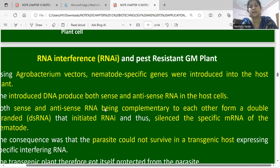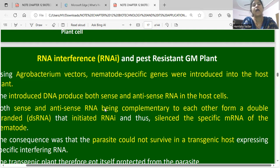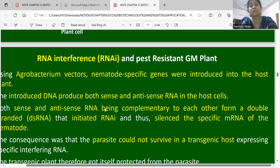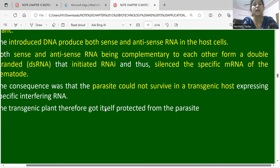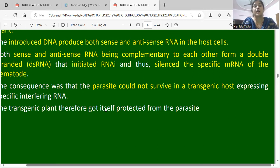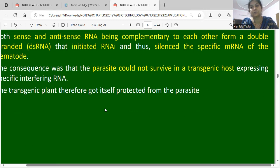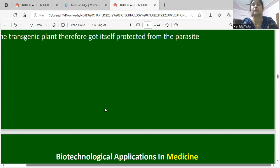Using RNA interference, pest-resistant GM plants were created using an Agrobacterium vector. Nematode-specific genes were introduced into the host plant. Both sense and antisense RNAi sequences were introduced, forming complementary double-stranded RNAi that created RNA interference, silencing the specific mRNA of the nematode. The parasite could not survive in transgenic plants expressing the specific interfering RNA, and the transgenic plant protected itself from the parasite.